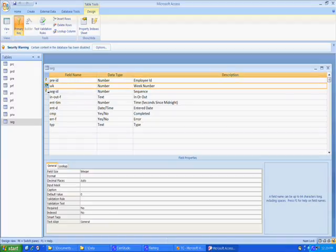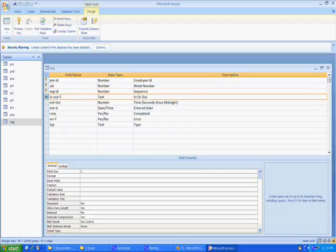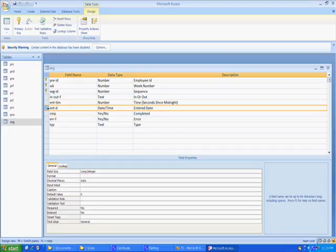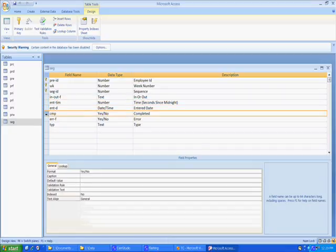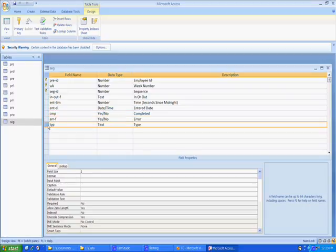The in out is a character of one position. The int time, that's entered time, it's a number and it's a long integer. What it is is the seconds since midnight. The date, that's a date. The completed is a logical. The era is a logical. And the type is a text.